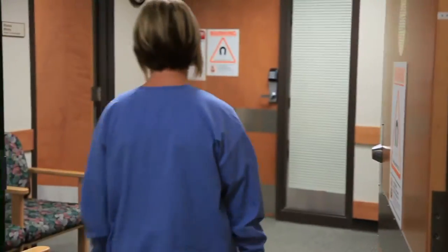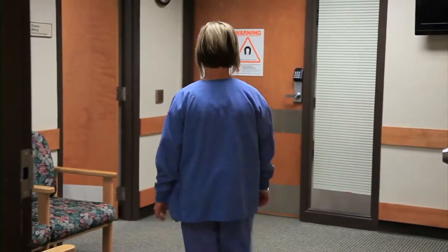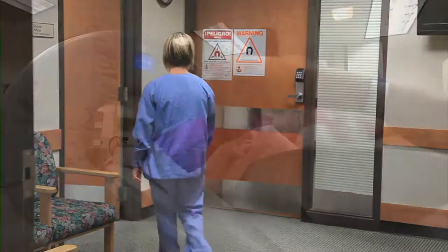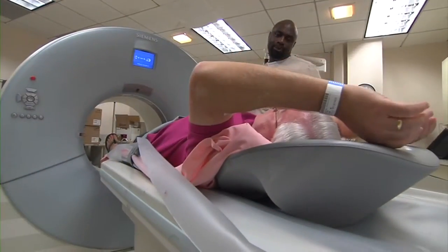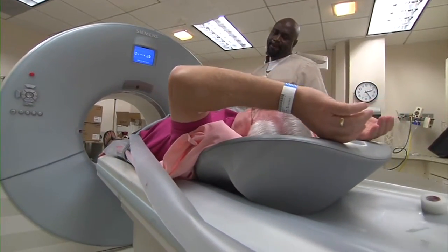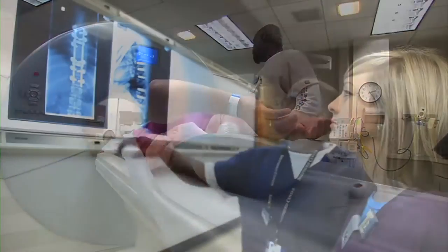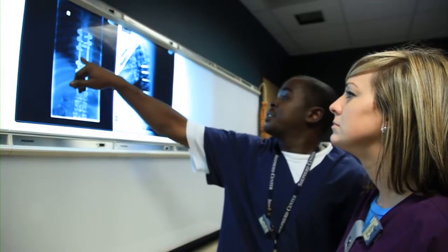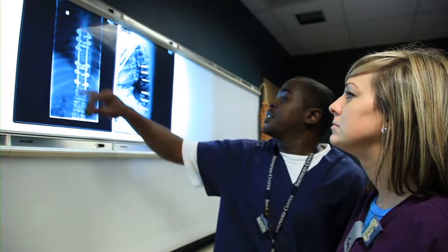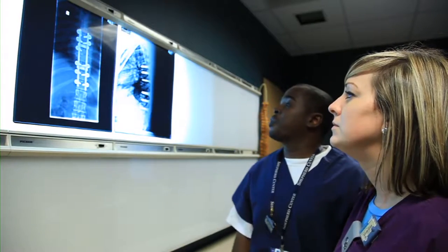A CT scan or MRI of the spine may show the location and extent of the damage. Spinal X-rays may show fracture or damage to the bones of the spine.